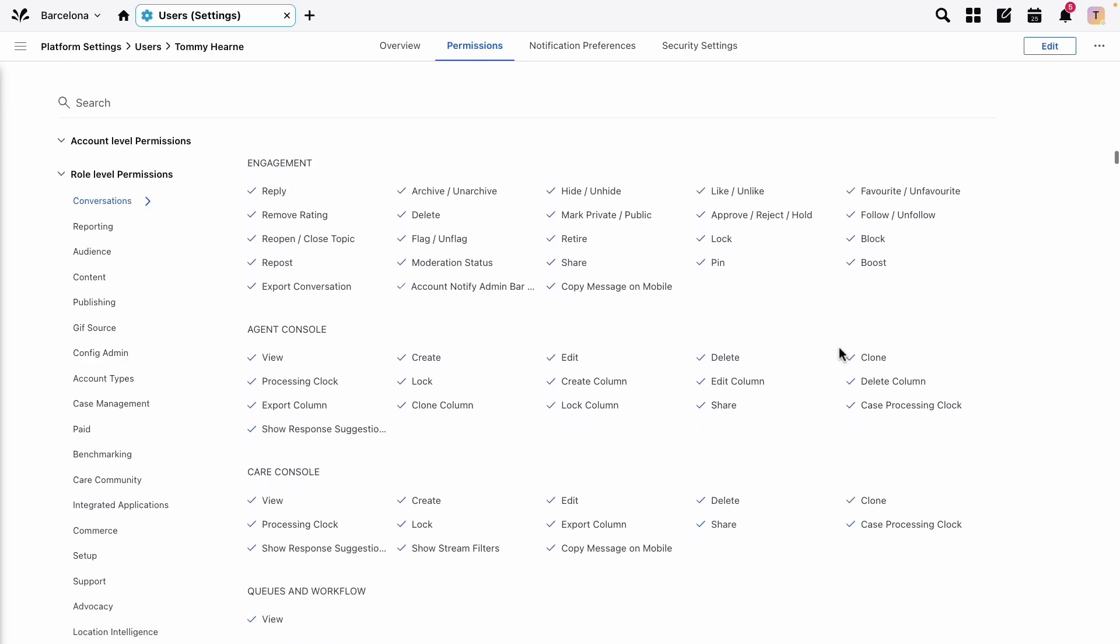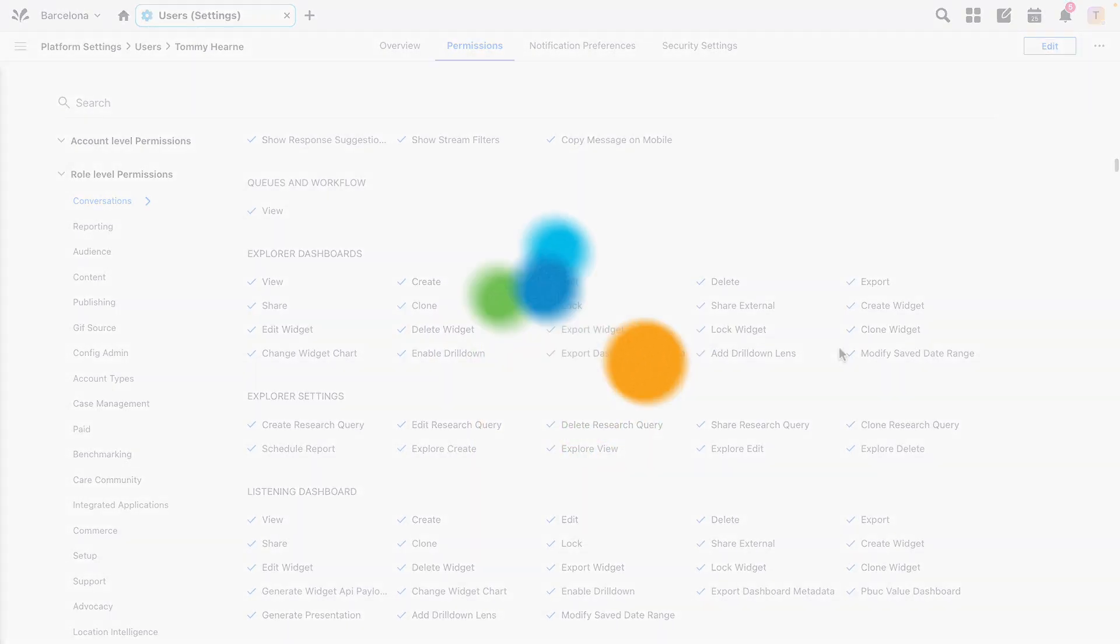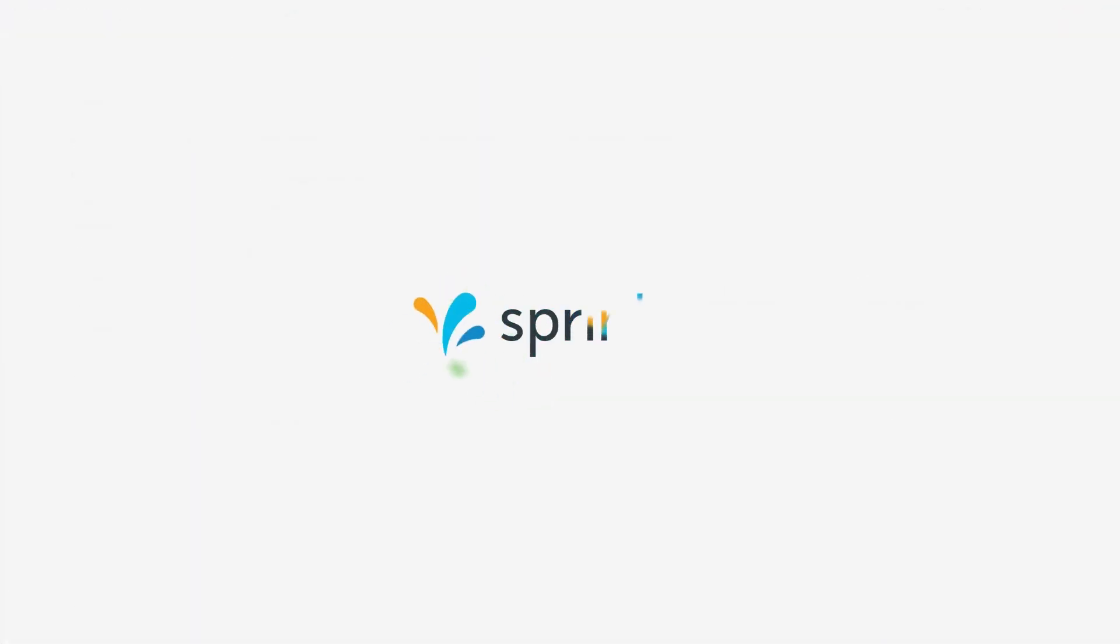So when you're ready to get started, begin the course, and at any point, head to sprinkler.com/help for more information.